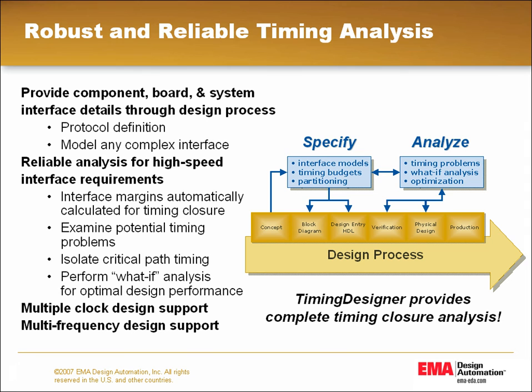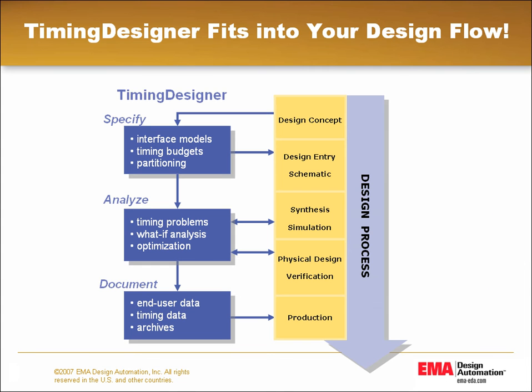Timing Designer excels at managing the high-speed timing challenges that designers face today. Modeling complex digital circuit timing allows design engineers to accurately manage critical timing paths from project start to finish. By combining an easy-to-use interactive timing diagram editor with a dynamically linked parameter spreadsheet, Timing Designer provides the most accurate timing analysis available.